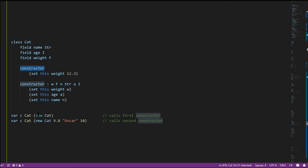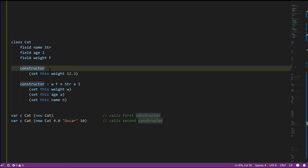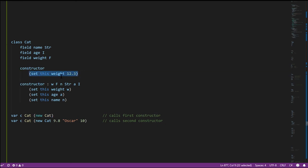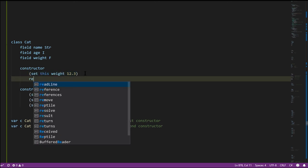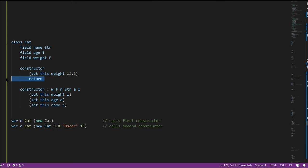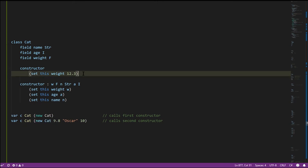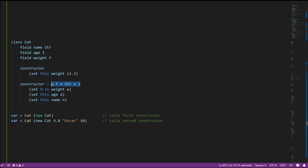A class can also have special methods called constructors, which are implicitly called when we use the new operator. Here class cat has two constructor methods — both have the implicit this parameter as their first parameter. When we call new cat with no arguments, it matches this constructor overload and inside we simply set the weight to 12.3. The newly instantiated cat is passed into the this parameter and its weight is set to 12.3. The new operator always returns the new instance. Inside constructors you can have return statements but you never specify any value to return — it's always implicitly returning the new instance.